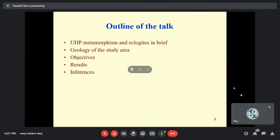So the outline is: briefly I will talk about what UHP metamorphism and eclogites are all about, although all of you know that. Then the geology of the study area, the objectives, then the results and inferences, as well as the limitations of the studies.